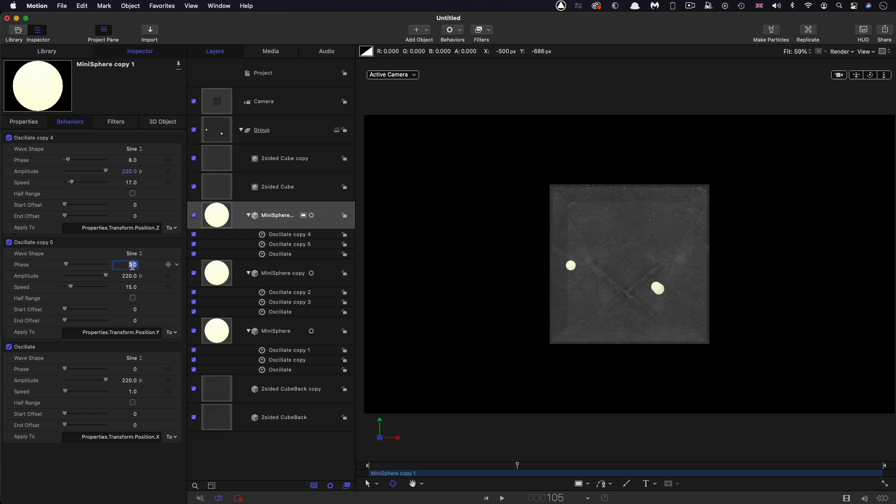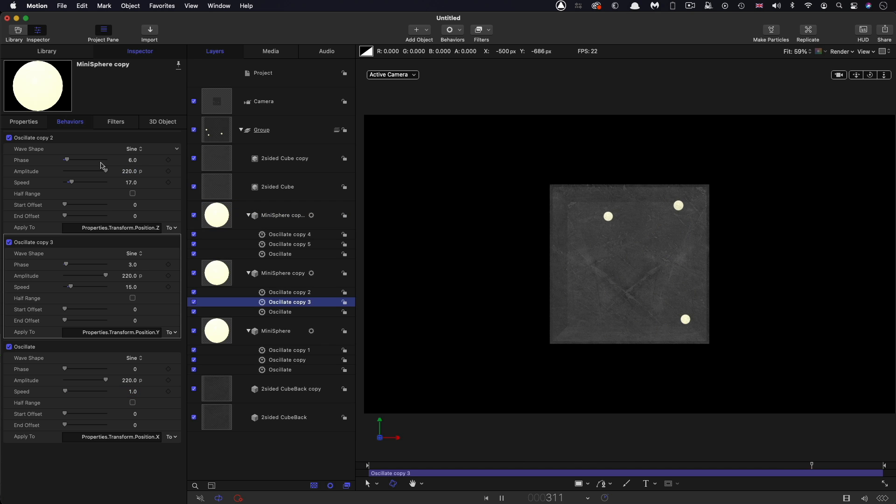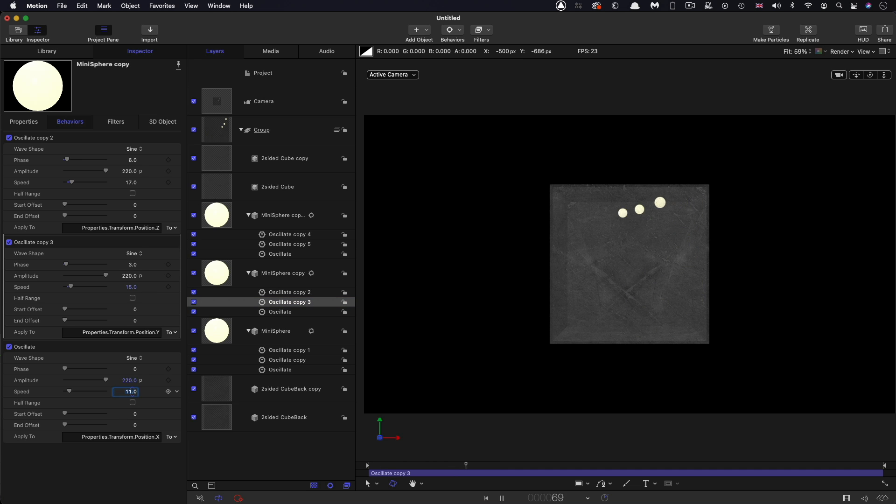And then right click duplicate again. Come over to the behaviors, this time let's set this phase to 8 for example, this one to 5, and that speed to 21, this one to 11, and this one to 9. I see in the previous instance I accidentally set that to 1 and I actually wanted that to be 11. There you go, so now we've got those all moving around in different fashion.